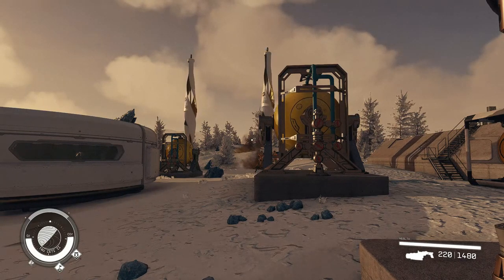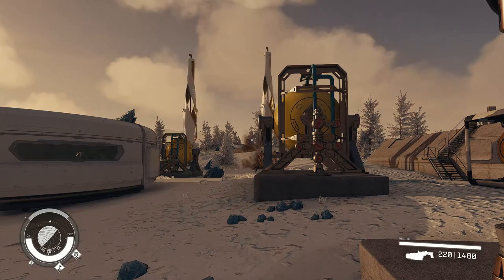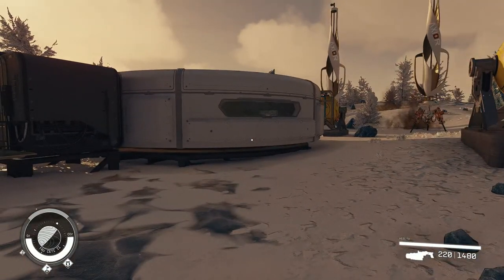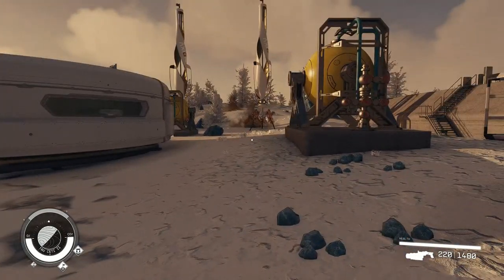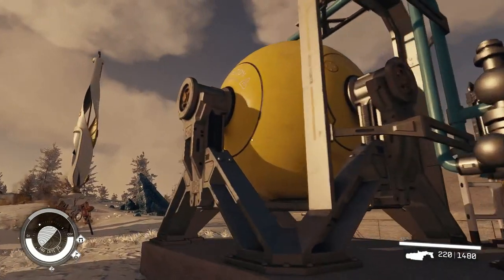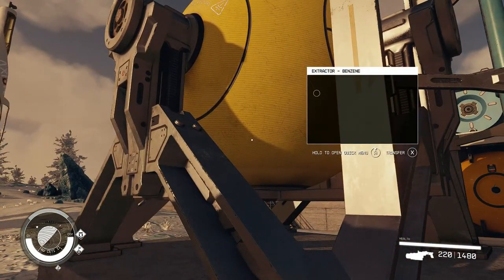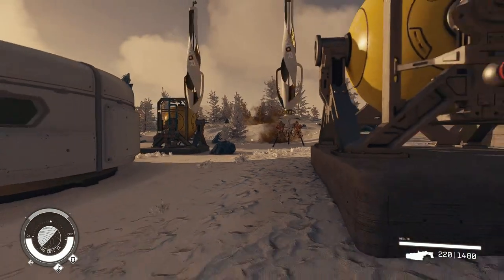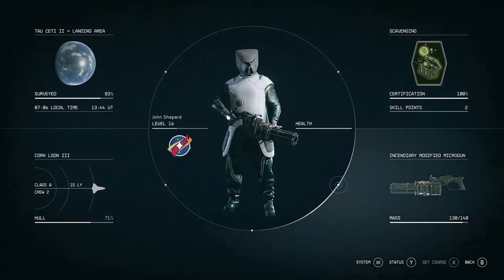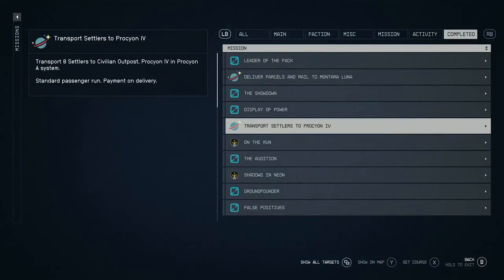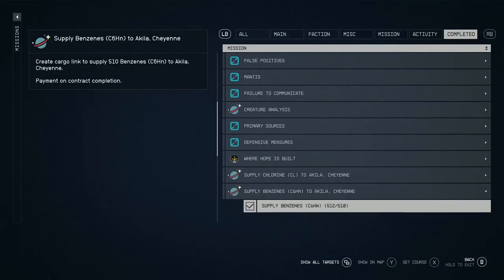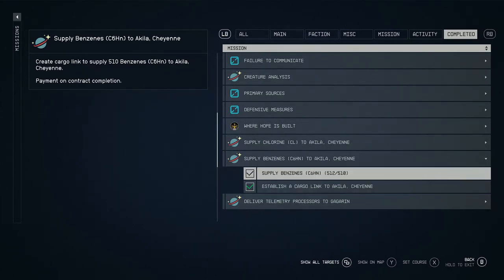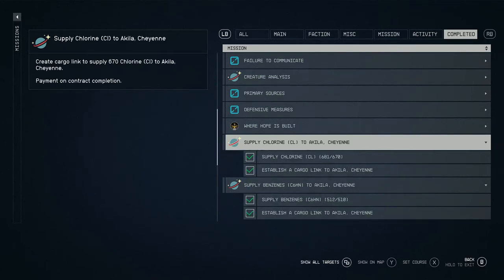Hi everyone and welcome back to Starfield. Right here I'm at a mining outpost that I built and it's mining this resource here, benzene. The reason why I built this outpost was because of this mission. If you have missions like this, you're going to want to know how to transport this cargo over to the destination. I completed both of these.